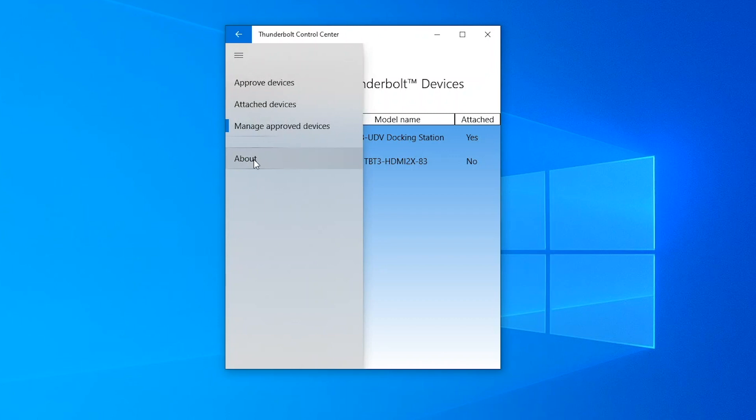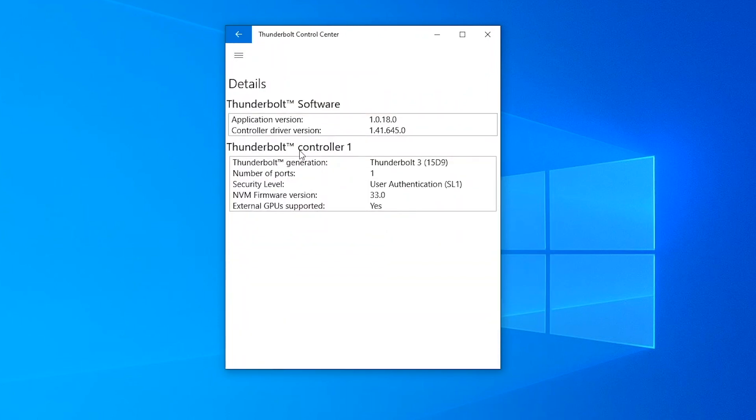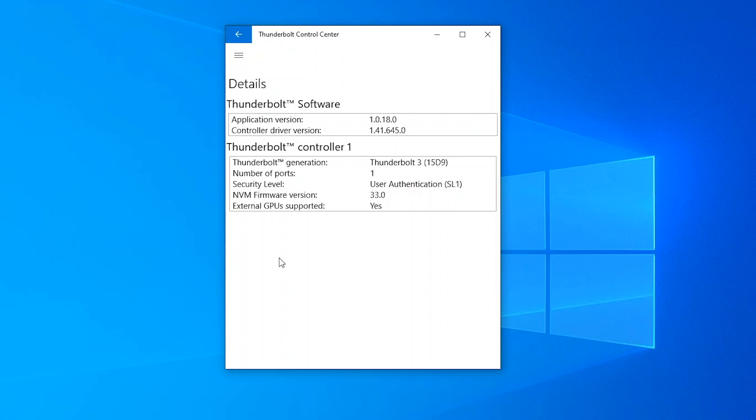And then finally see more information about the Thunderbolt software itself. In this instance we can see the application version number has changed. The controller driver version has changed. And we get similar information about the Thunderbolt controller itself in terms of its NVM firmware version and the Thunderbolt security level.